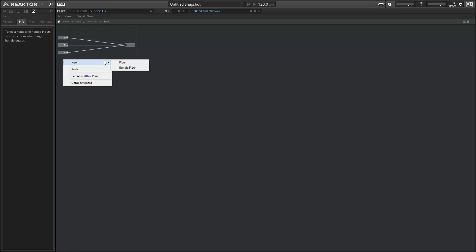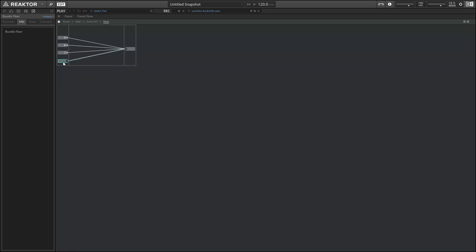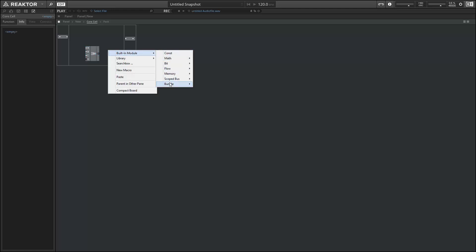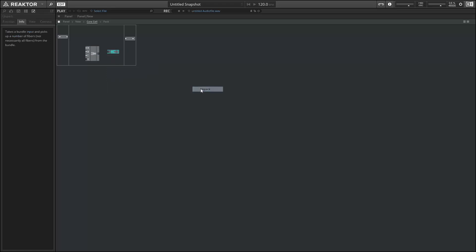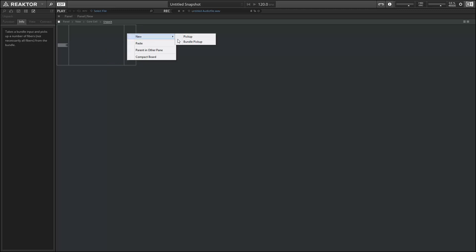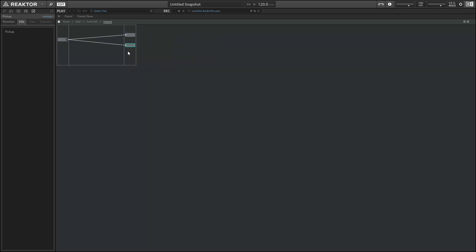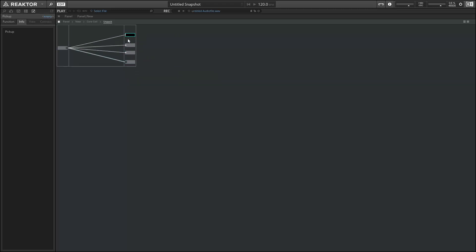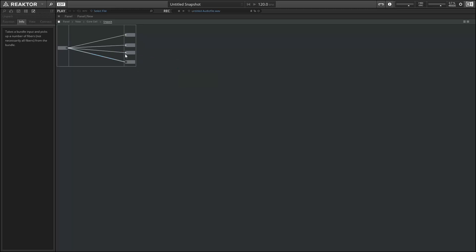And you can even bundle together other bundles. And so we'll have all of this information traveling on a single wire, which can then be unpacked. And in order to get information out of an unpack module, the input of the pack module and the output of the unpack module have to have the same name. So we'll create several new outputs here and give them the same names as we gave the inputs to our pack modules. So A, B, C and D.